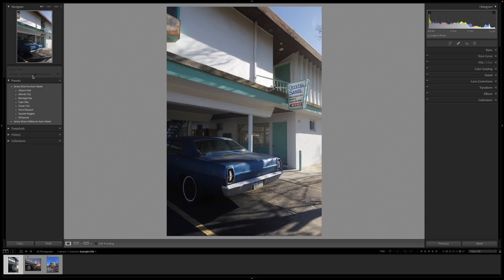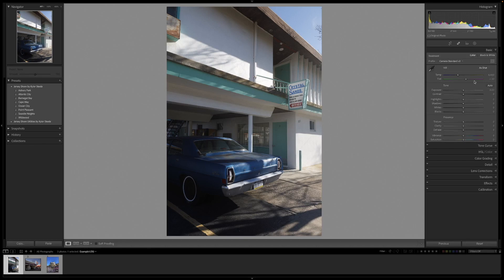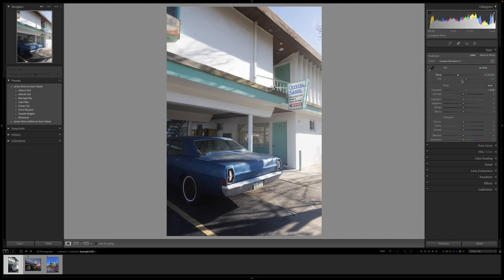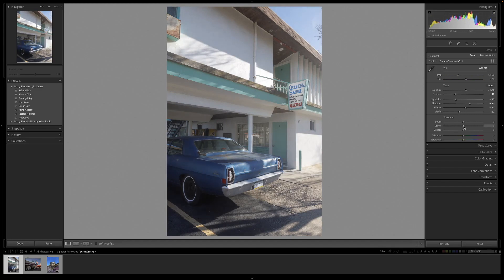Let me give you my recommendations for creating presets. In the Basic tab, the number one thing I do not want to touch is white balance and exposure — those should be set per photo. Contrast, highlights, shadows, whites, blacks, clarity, texture, dehaze are all fine to edit in a preset. Exposure is too different from photo to photo — whether you're exposing for the shadows or highlights — so I don't like to account for that inside the preset.